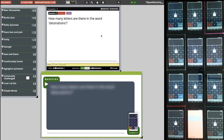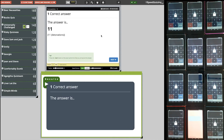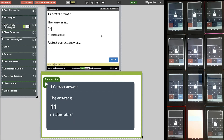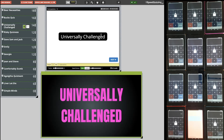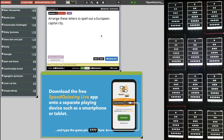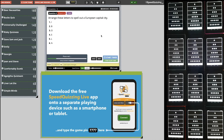One correct answer; the correct answer is 11. Fastest correct answer: Universally Challenged — well done! On a sequence question, the items will just appear on the live screen at the same time as they appear on the devices.